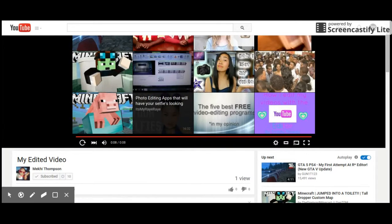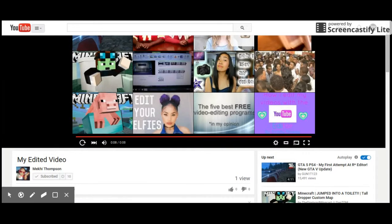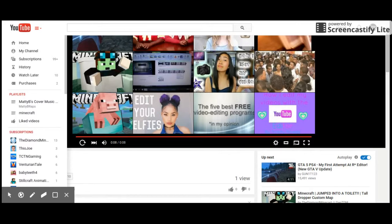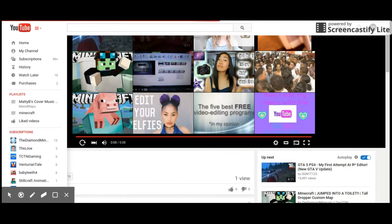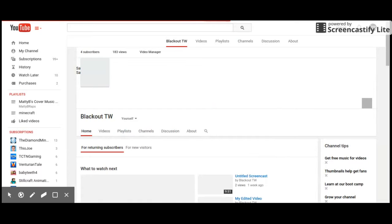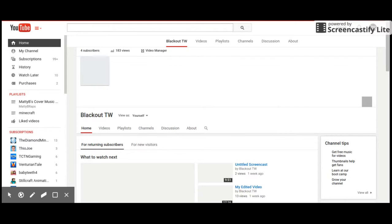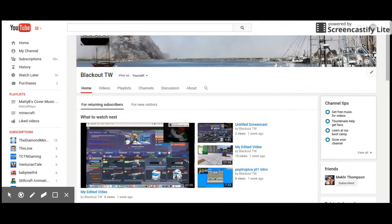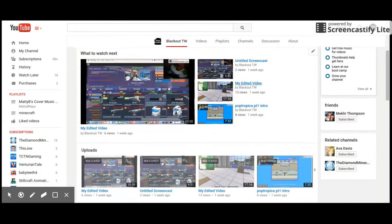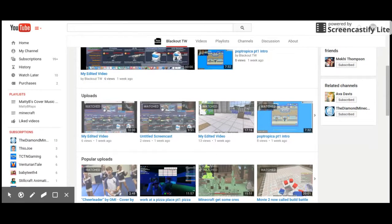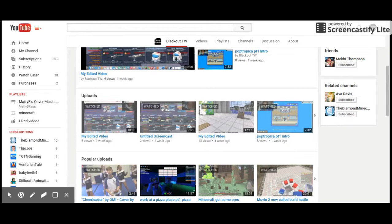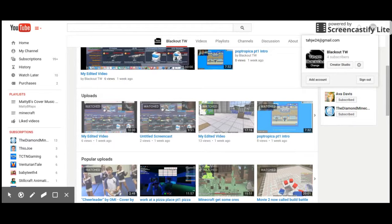First, you want to go to your channel. Guys, my sound broke. Oh, okay, I thought my sound broke. Then you want to go to that picture thingy and press Creator Studio.